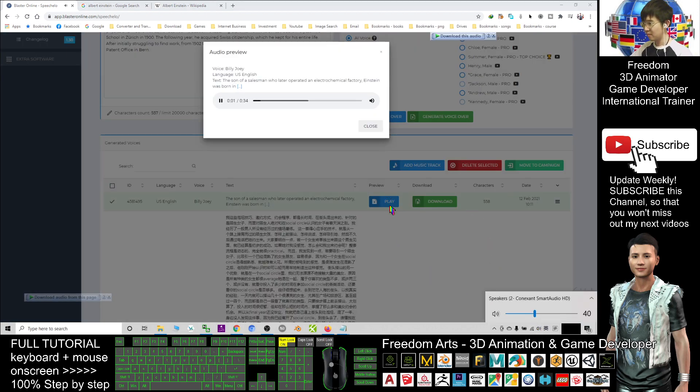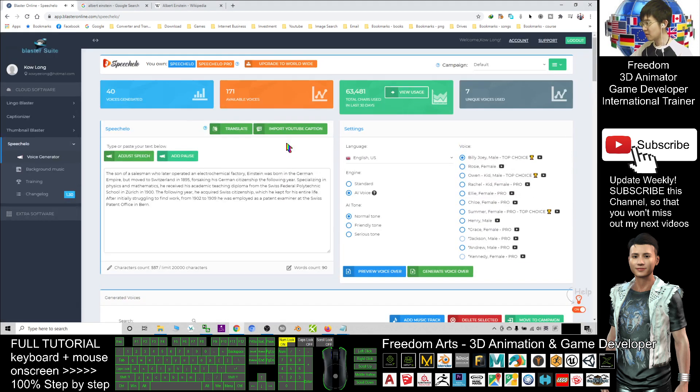[Audio plays: 'The son of a salesman who later operated an electrochemical factory, Einstein was born in the German Empire...'] Alright, you also can choose some female.